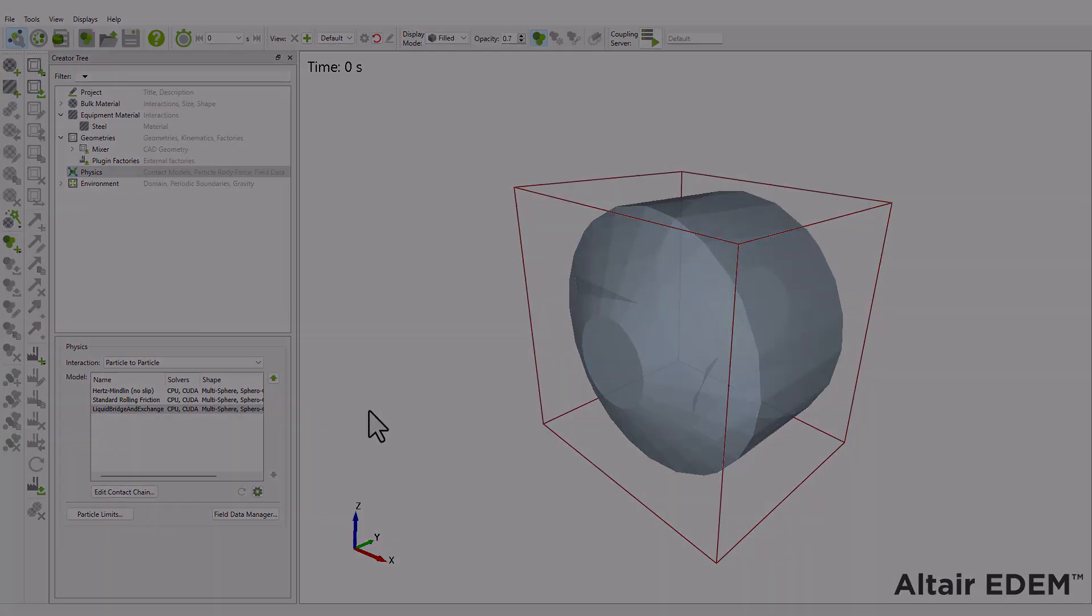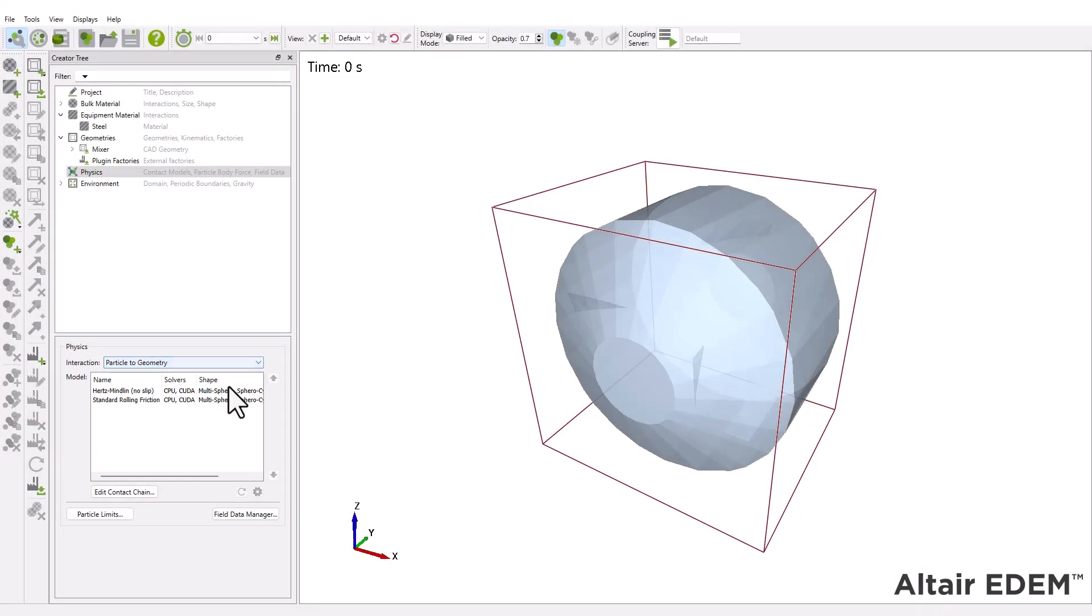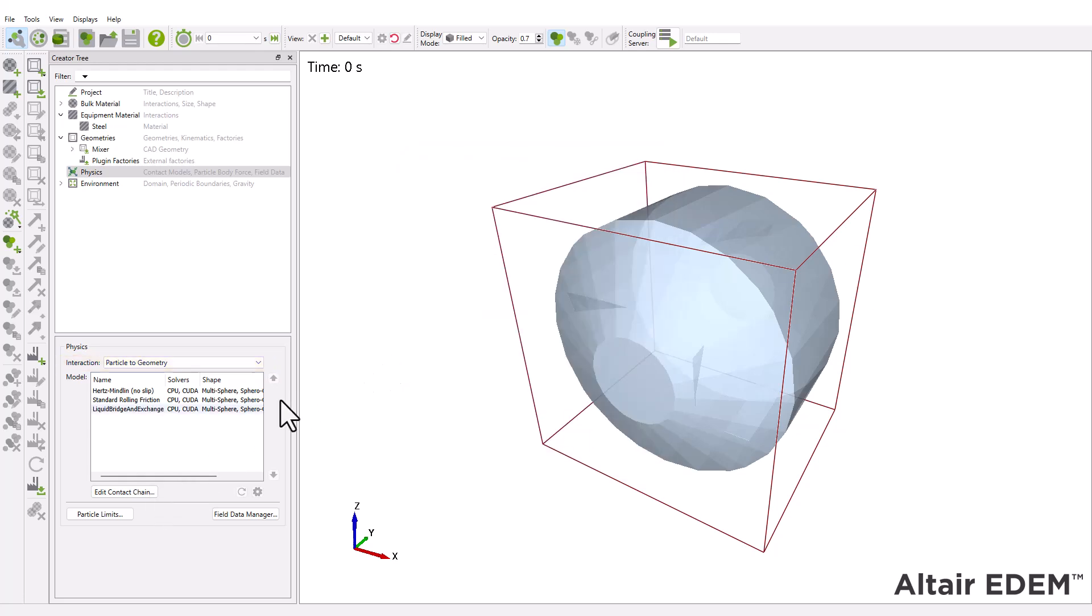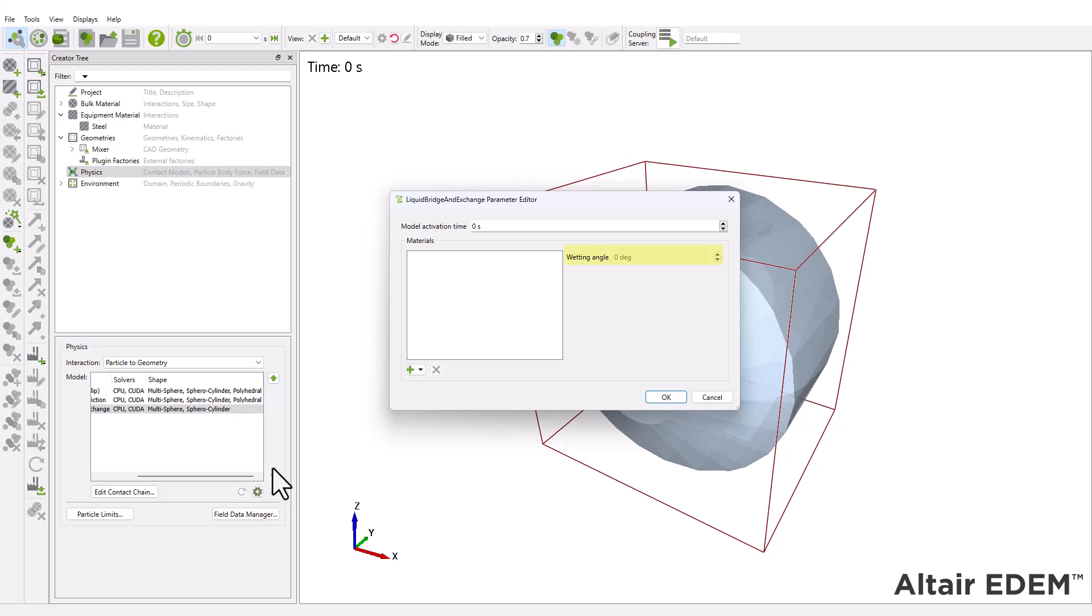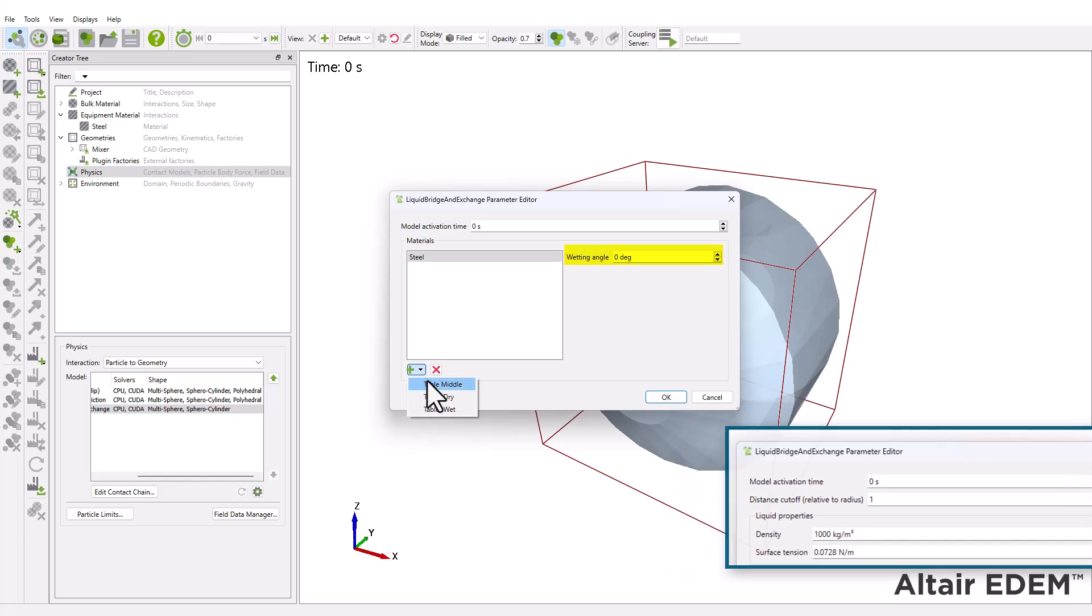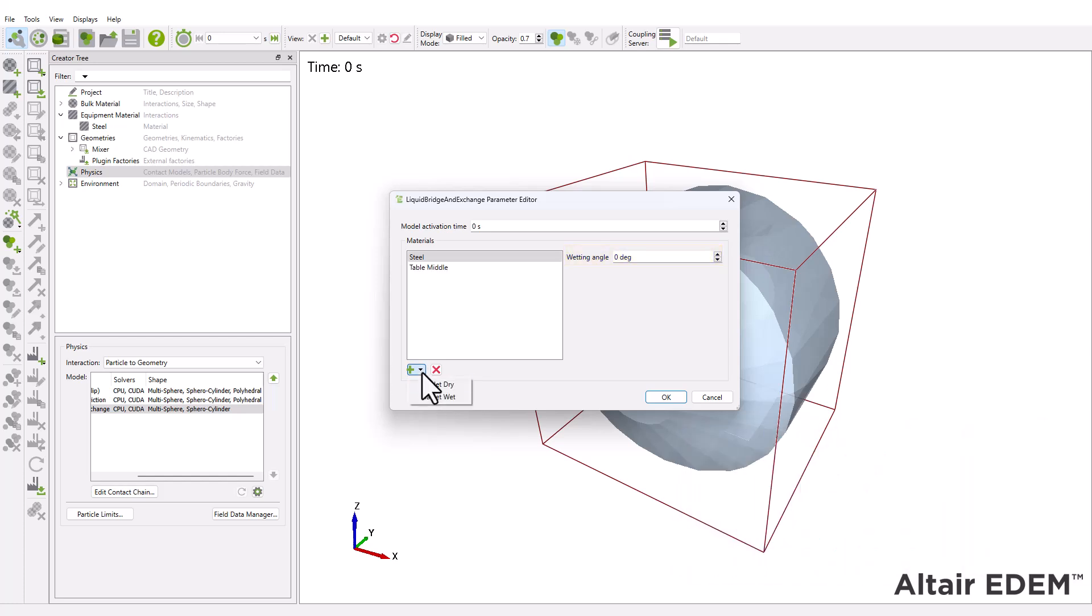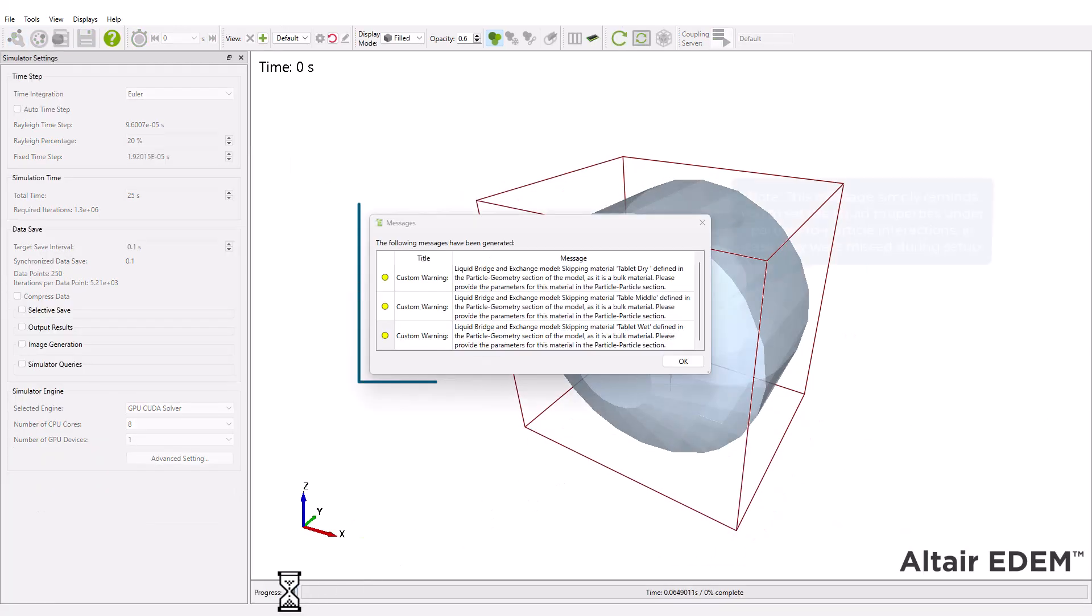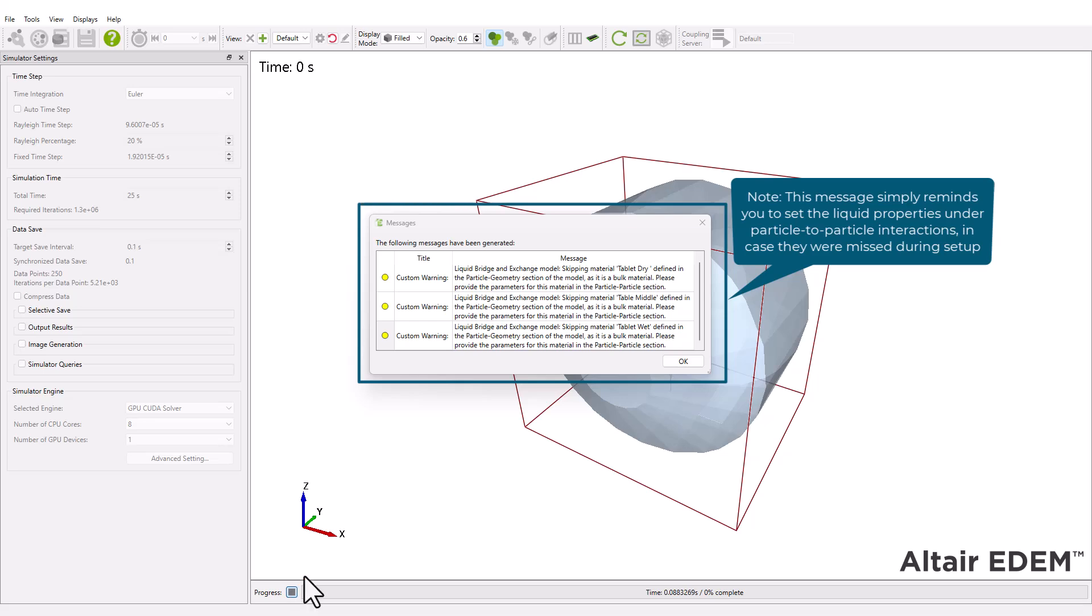If you're applying the liquid bridge model to particle-to-geometry interactions, you only need to input the wetting angle for the equipment material. All other liquid properties are taken from the particle-to-particle interaction settings. If you assign a particle material again in the geometry section, EDEM will simply notify you that the bulk-material interactions were already defined.